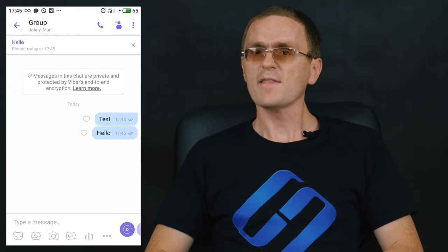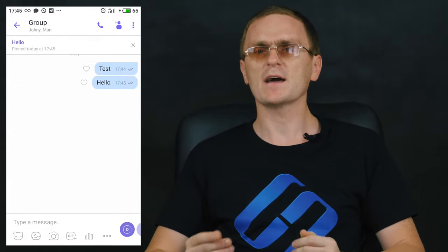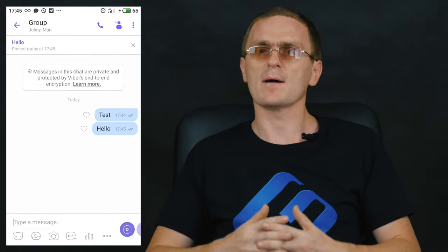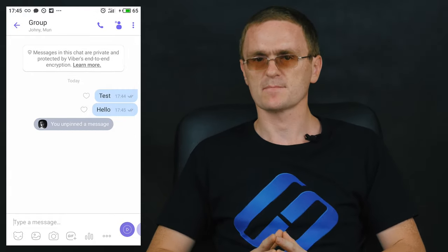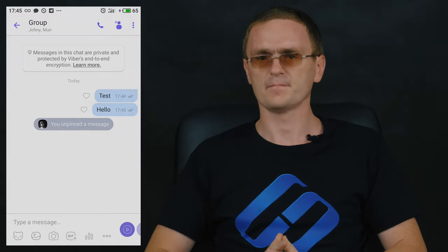Remember that the location and actual wording of some menu items may differ from what I've just shown, depending on the version of the application installed on your device. However, their functions remain the same. Of course, these are only a few features that Viber has to offer, and you might already know about them. So if you feel like sharing more info, please leave a comment under this video to let everyone else know.